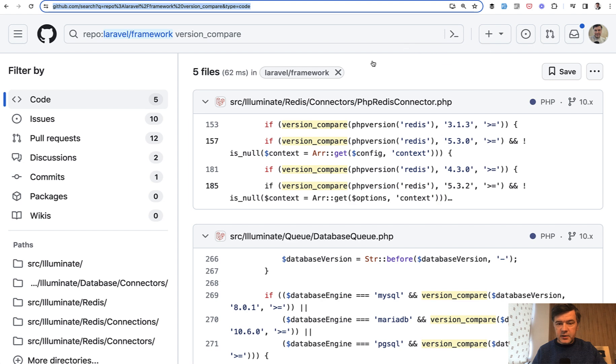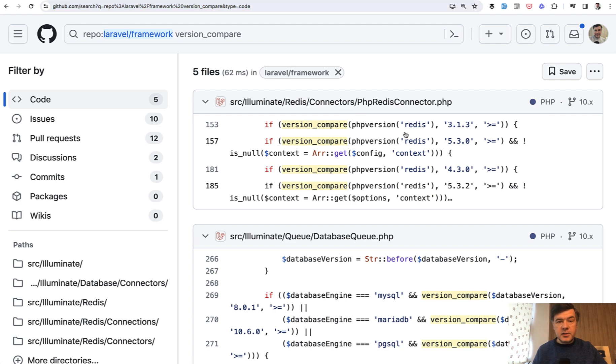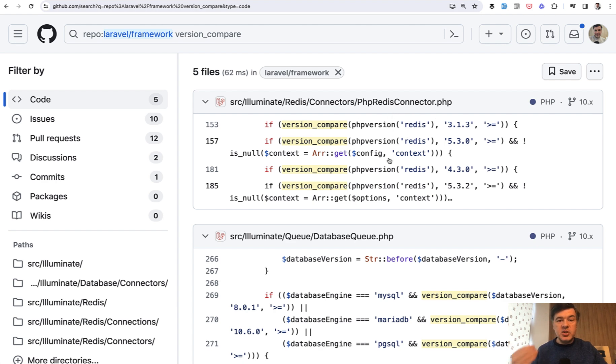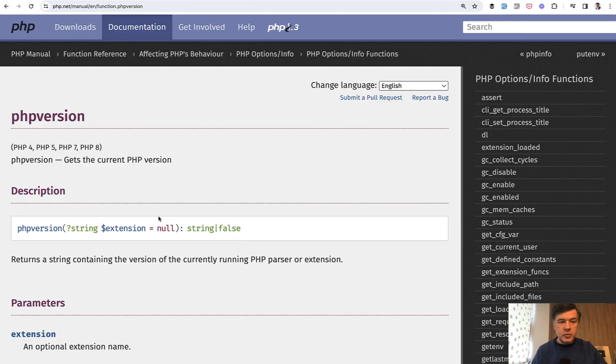And this is quite interesting - version_compare Redis with a function called phpversion. So did you know there's another function? Instead of having PHP_VERSION as a constant, there is a function phpversion where you can provide some PHP extension.